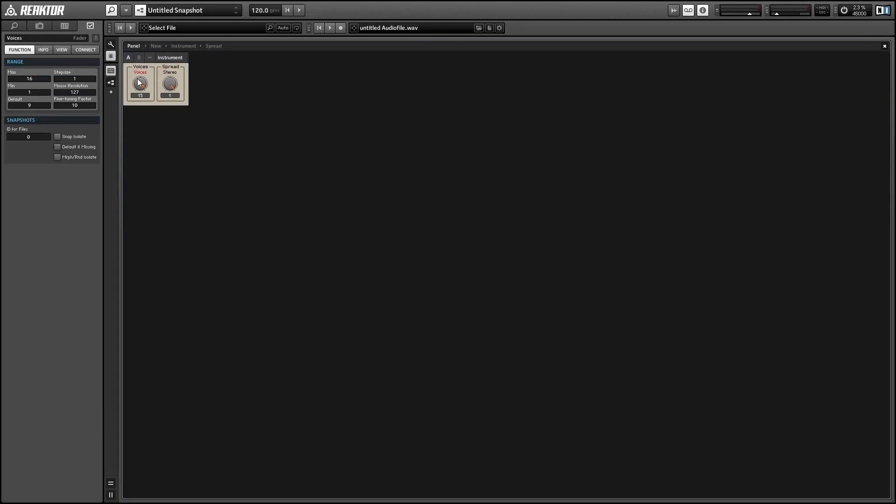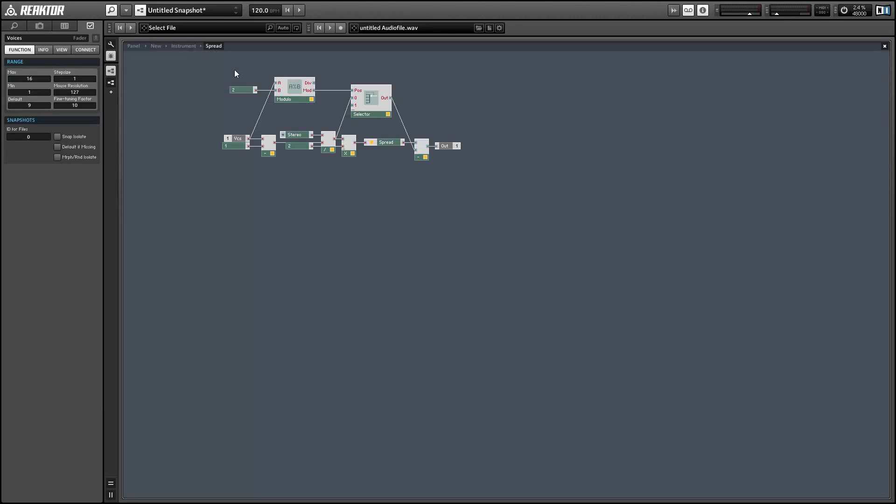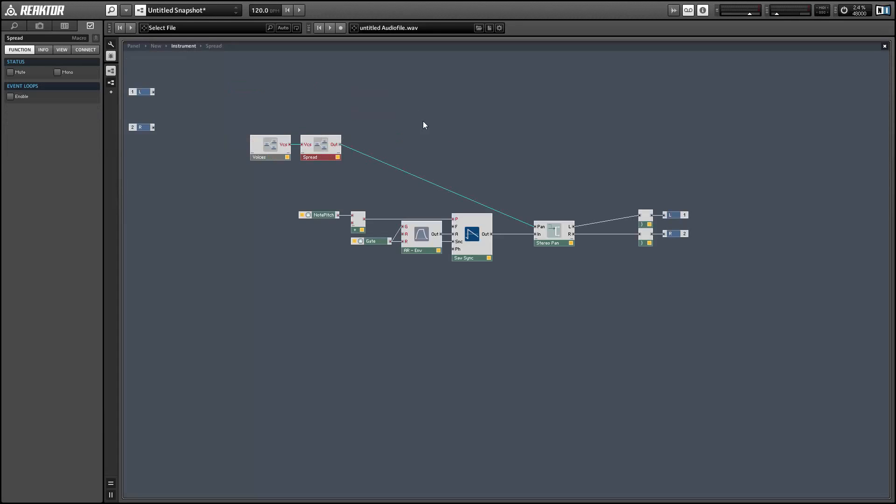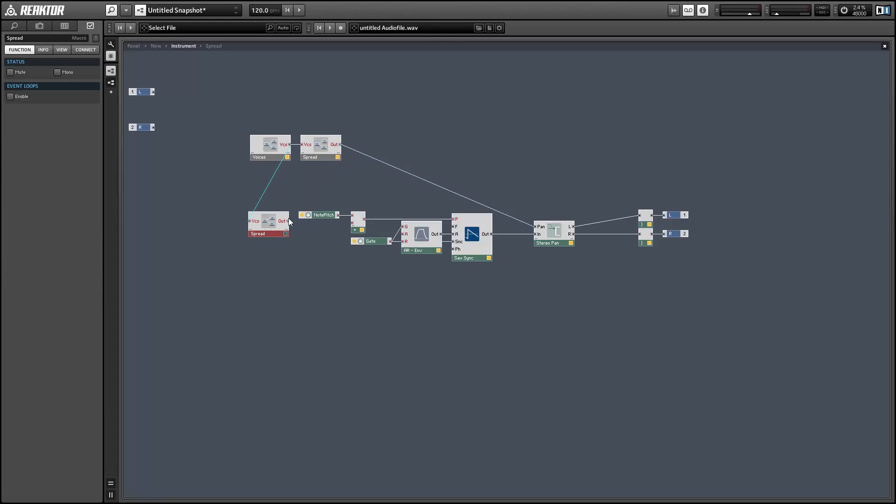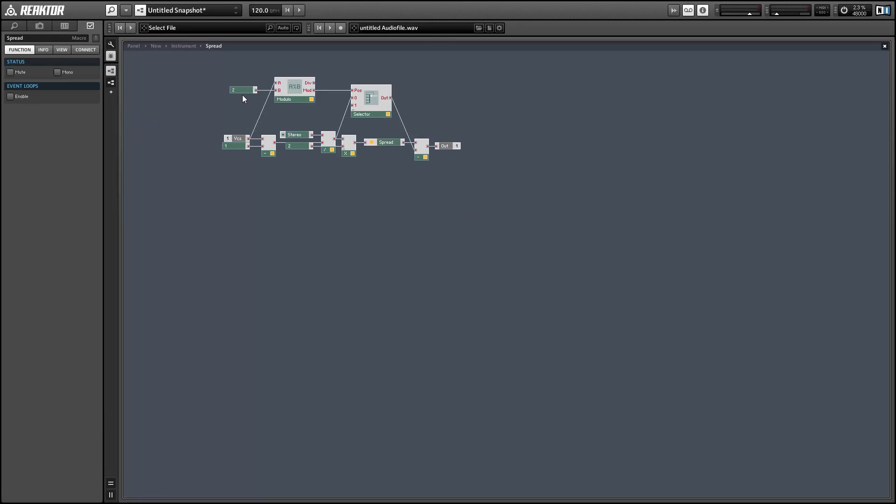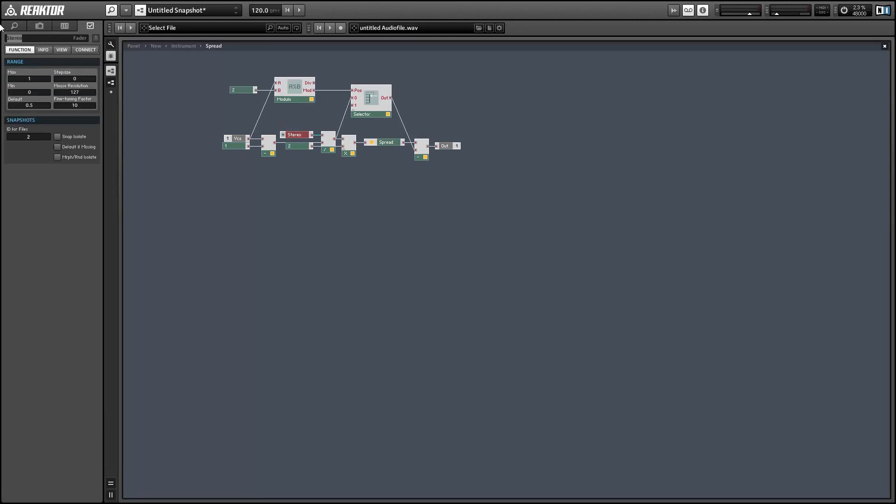So that just about wraps things up. You can use spread on pretty much any parameter. It definitely is fun to get a little creative with. I was making a synth yesterday where you could create spread on maybe 5 or 10 different parameters, and it really gave you a lot of options for making really fat, wide signals.